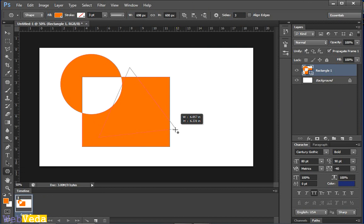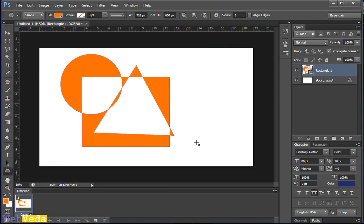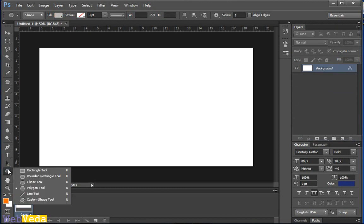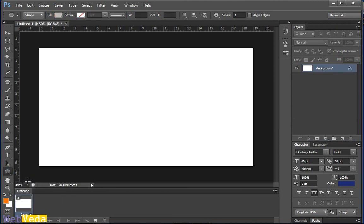it will also exclude the overlapping areas. By this way you can make interesting things in Photoshop with just basic shapes. Now let's take another interesting example of this tool.